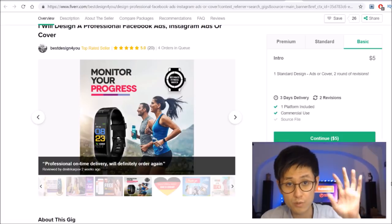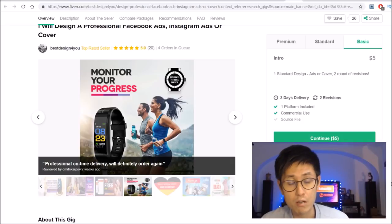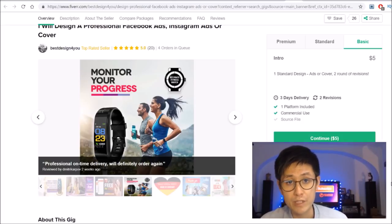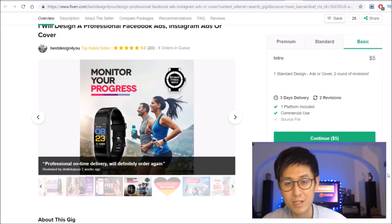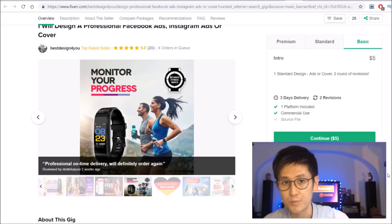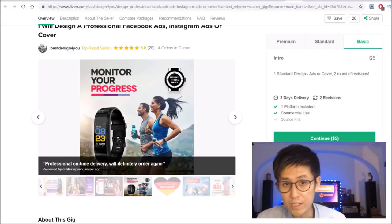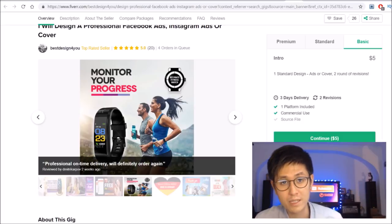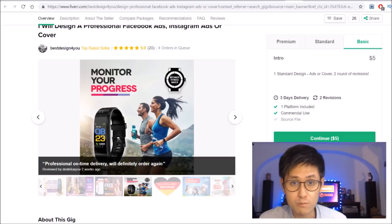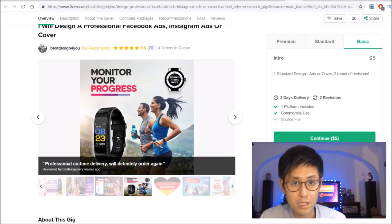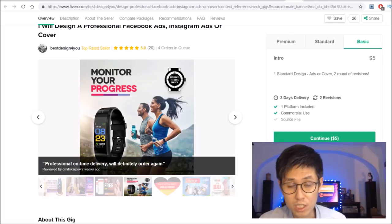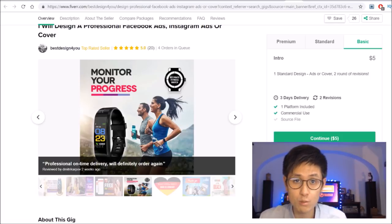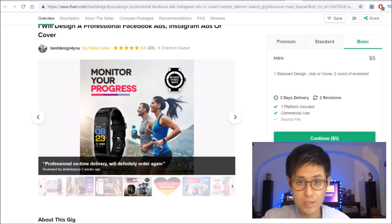Those were 5 Fiverr gigs that you can start right now with very little skills and with the free resources that I showed you. I realized that it was kind of a long video, but hopefully you learned something and it was helpful to you. If you did, consider subscribing to my YouTube channel and hitting that notification bell for more videos on making money online and digital entrepreneurship. With that, thanks for watching and I will see you in the next video. Peace.